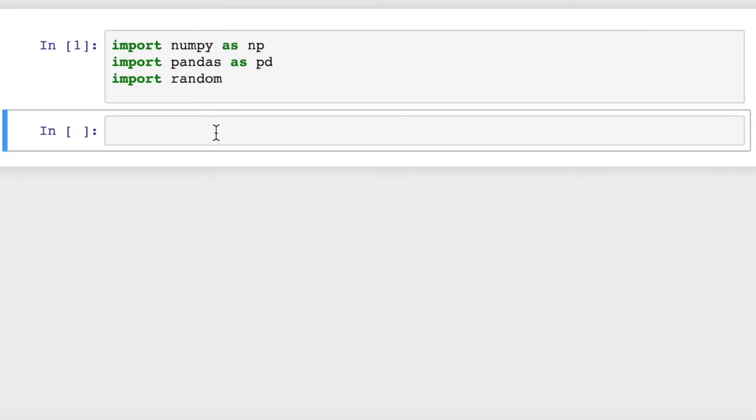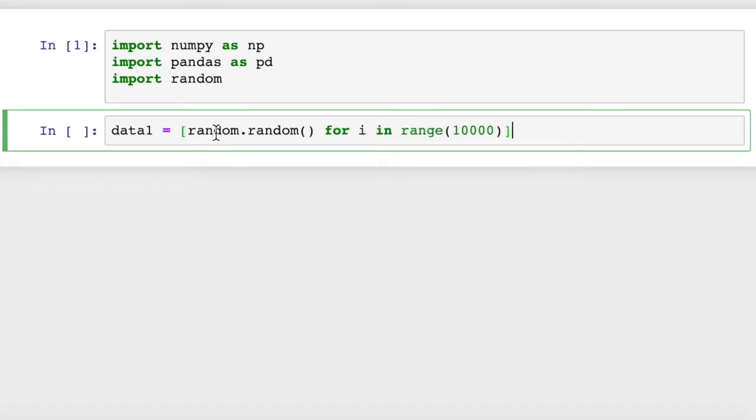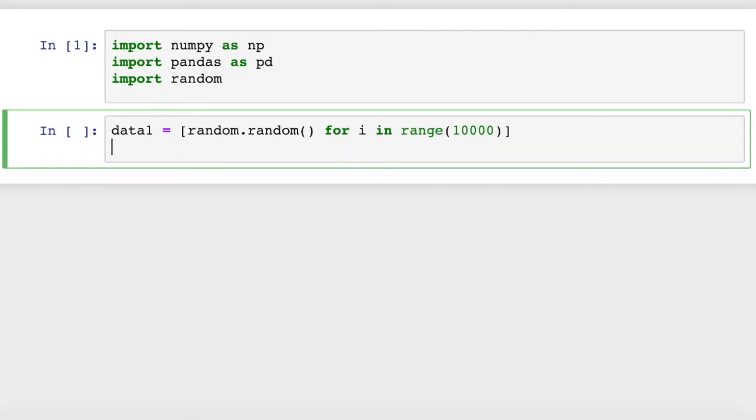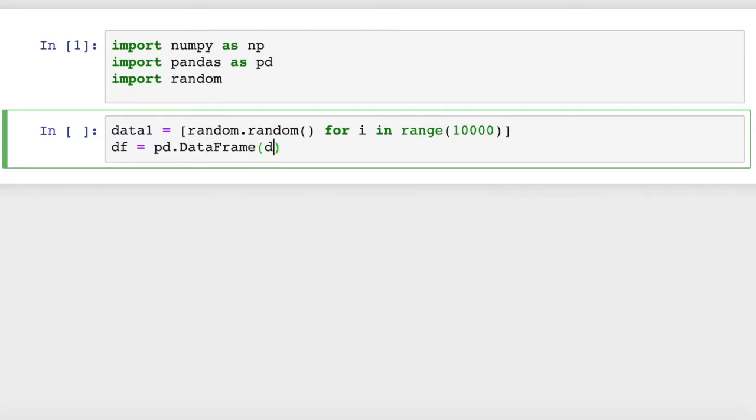I have some already typed up datasets that we'll use. Here we have data1. This is called a list comprehension. I hope you're familiar with these, but if not, this is going to give us a 10,000 item list of random integers. Then what we can do is df equals pd.DataFrame is our constructor for the dataframe, and we just pass in the list. It's that simple.